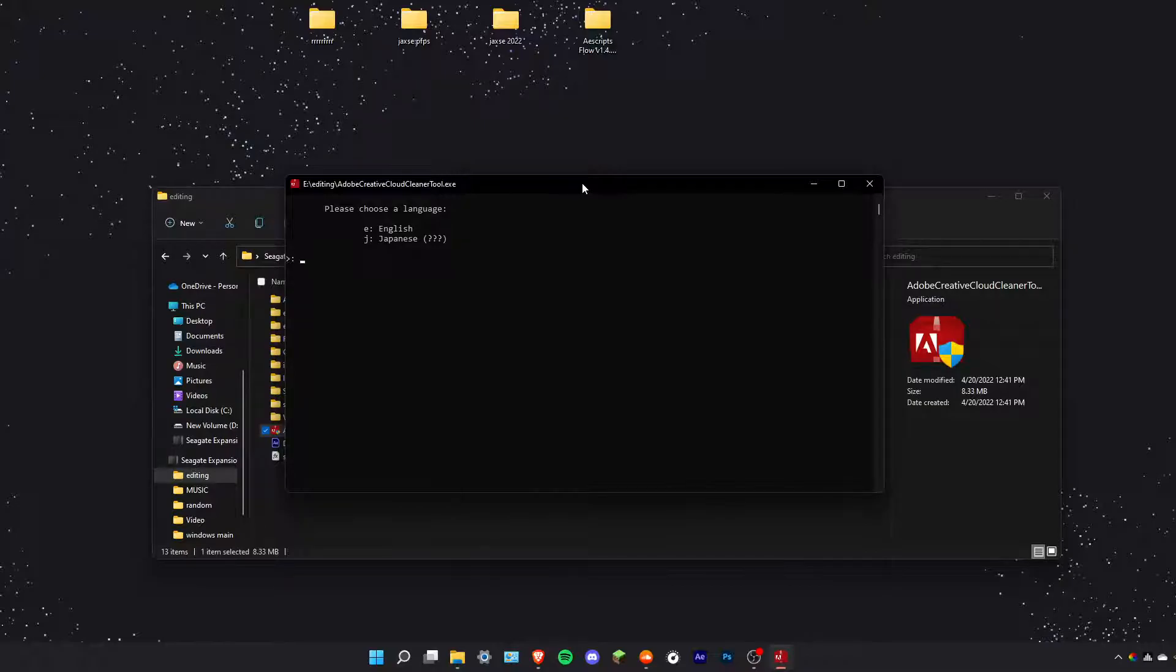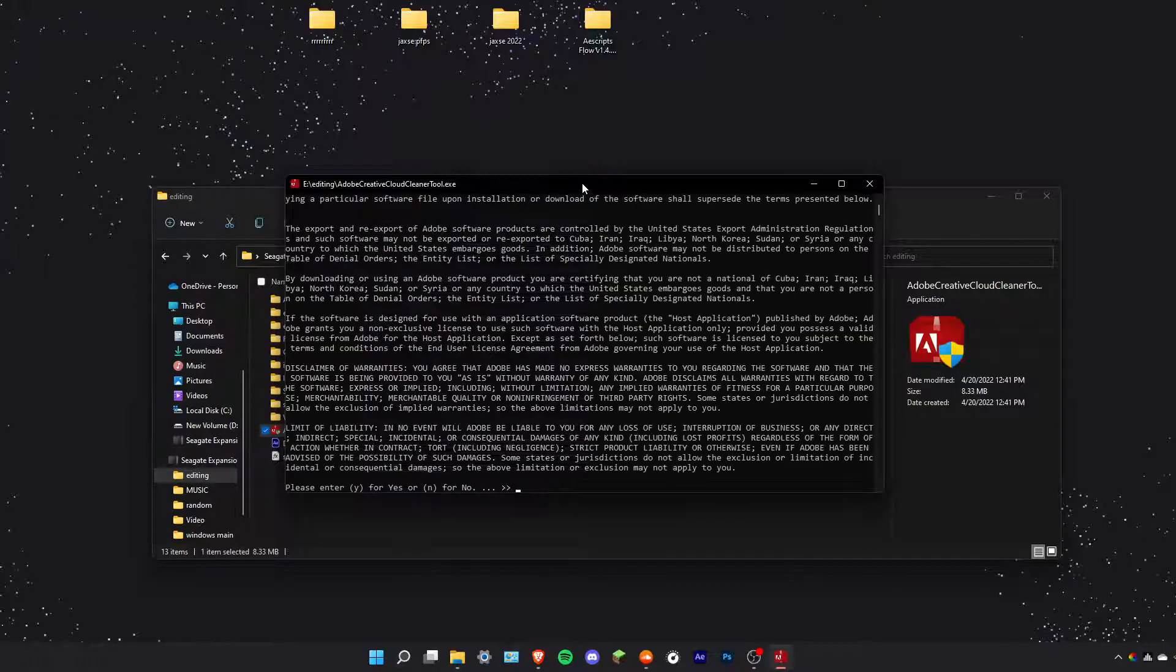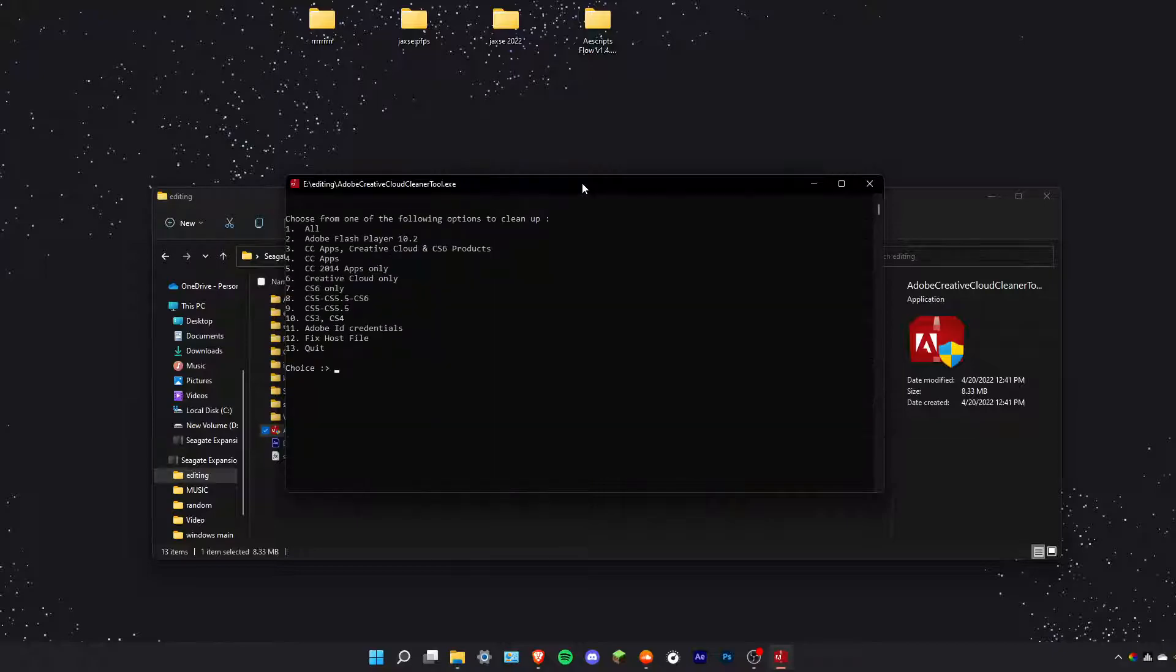Obviously, choose your language, E, enter, hit Y. Basically what I just did was accept the terms of service.